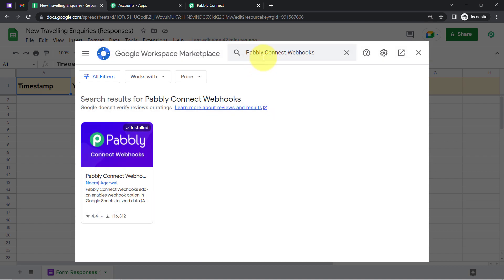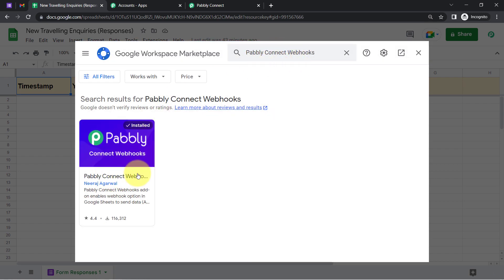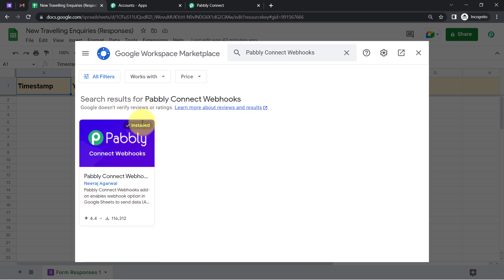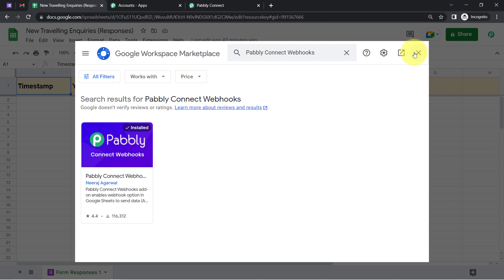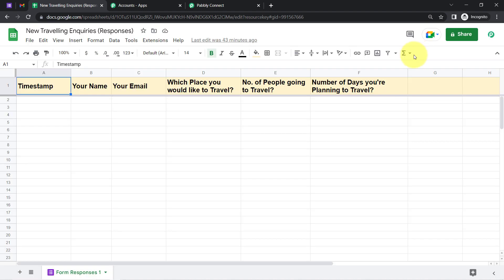After searching for Pabbly Connect Webhooks, you will have to install this add-on into your account. It is already installed in my account, so I am going to close this window. But make sure whenever you are building a connection, you have this add-on installed.